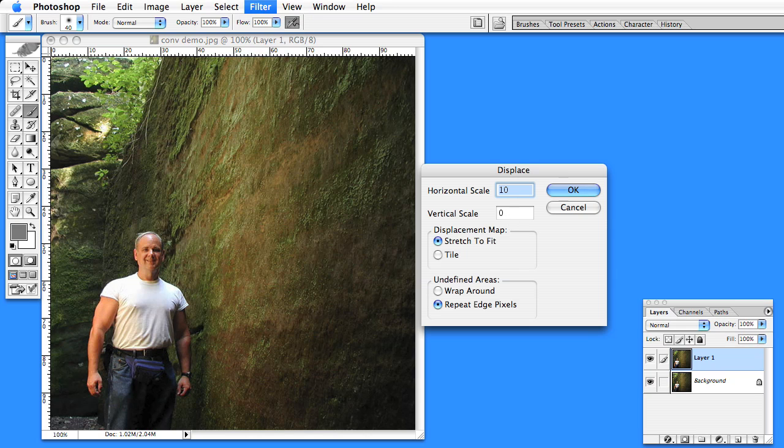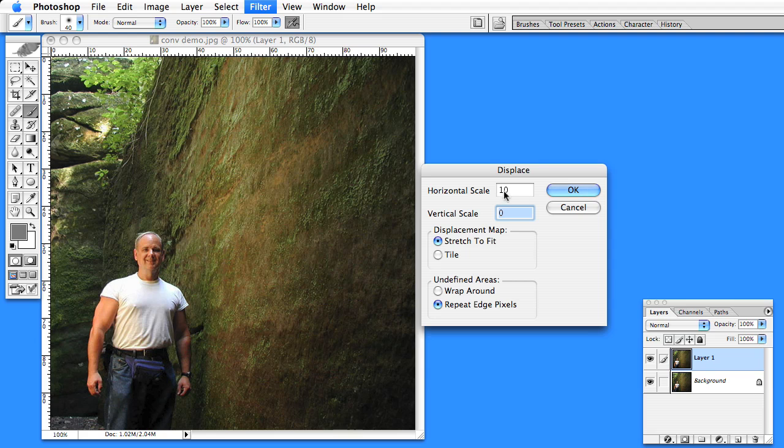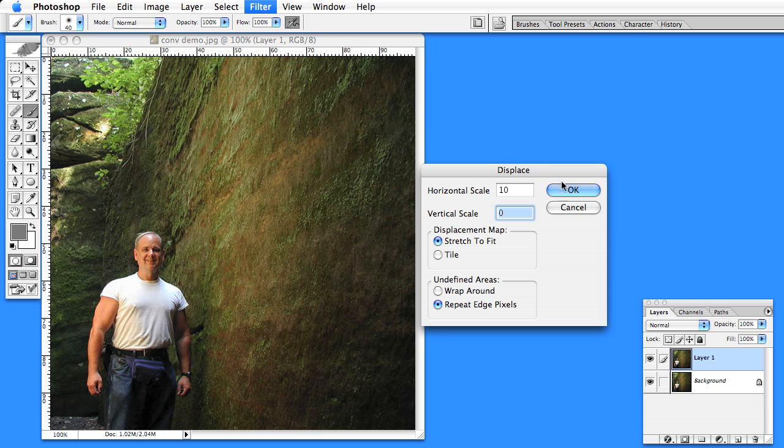Here the horizontal scale tells it how much it will displace depending on the shade of gray. And of course the vertical scale you want to set to zero because you don't want to move anything vertically.